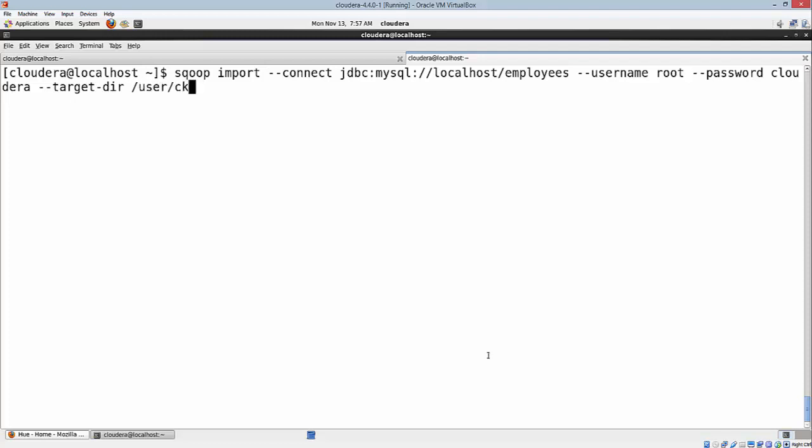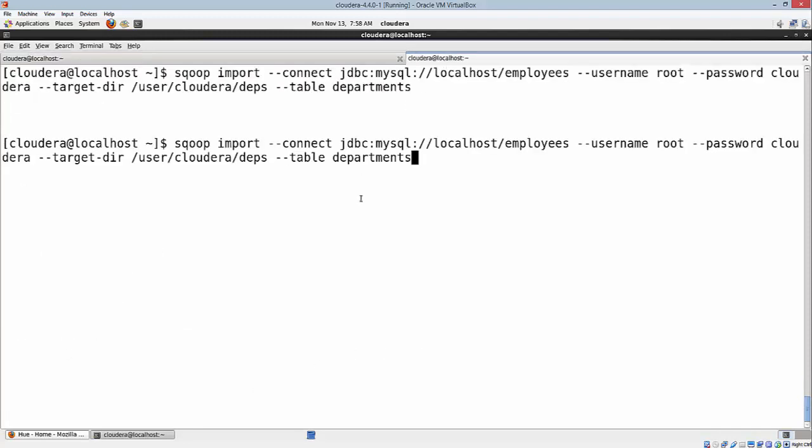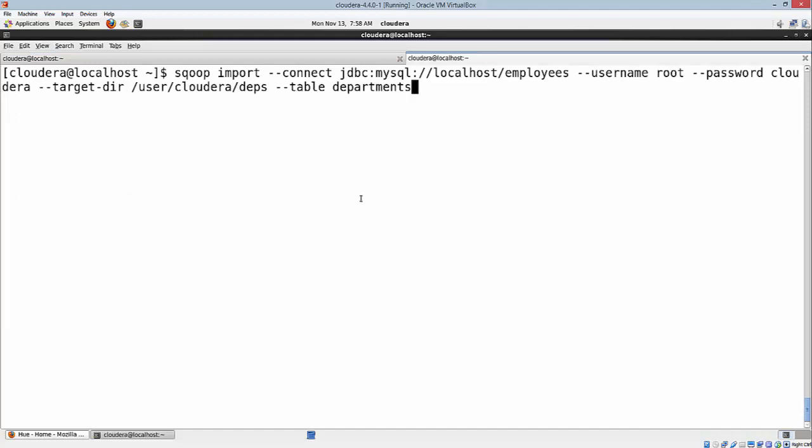This is where the data is going to be pulled and stored in HDFS from MySQL. I'm going to give a full path here: /user/cloudera/dept1. And finally the table name I want to specify, which is in MySQL: departments. So that's the table which we are going to use. Hit enter.